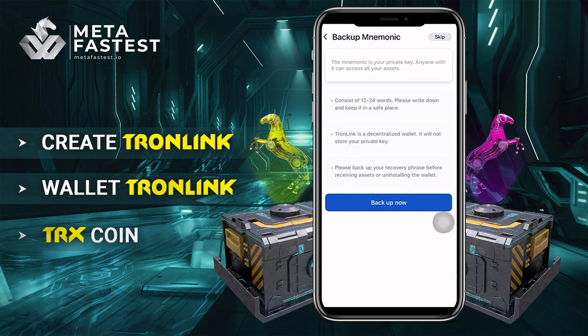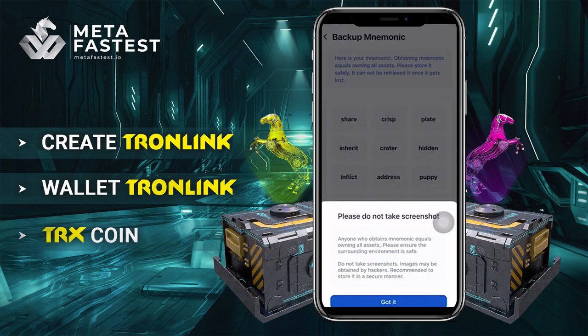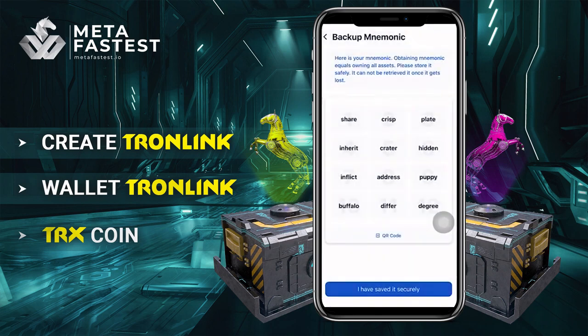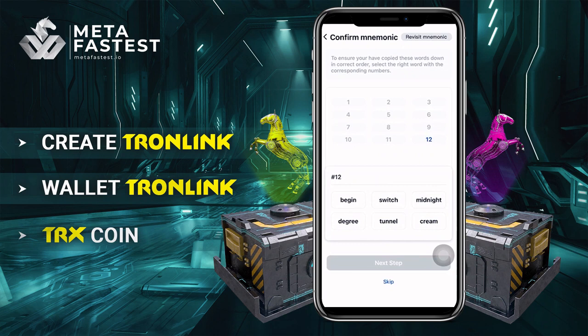Confirm your password one more time and click confirm. The next step is to backup your account by private key — click backup now. You will see a private key memo which must be saved. Click got it. Make sure to save the 12 words, then confirm by clicking I have saved it securely. You can also click skip this step.